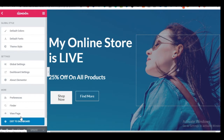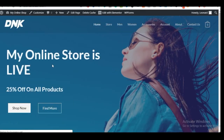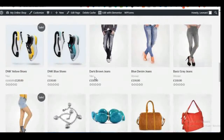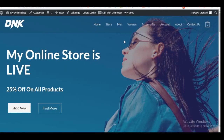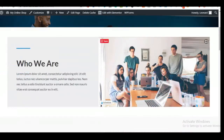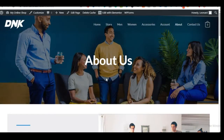Coming back to the site and clicking the home page, you'll see the changes have been successfully applied. The same process applies to any page you want to edit — for example the About page. Just click on it, then 'Edit with Elementor,' and start changing images and text. The next step is to show you how to add products to your site.